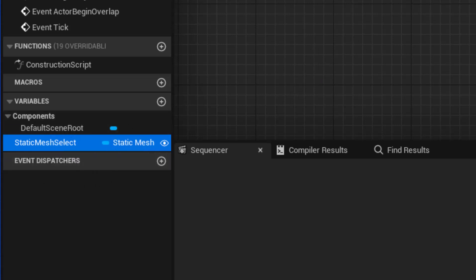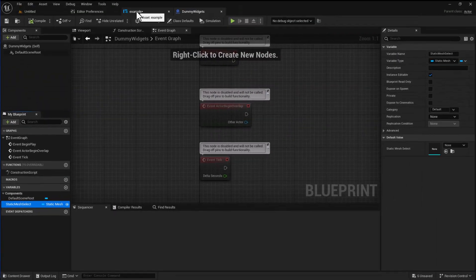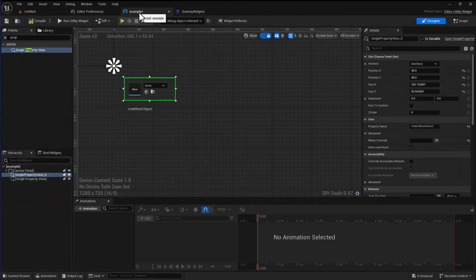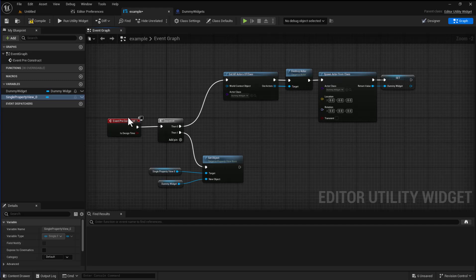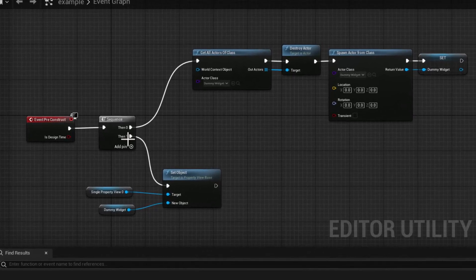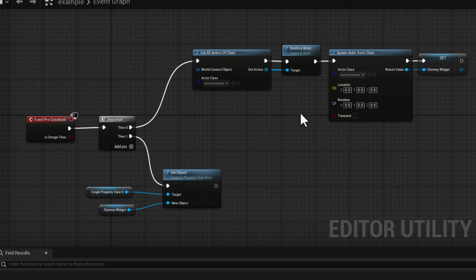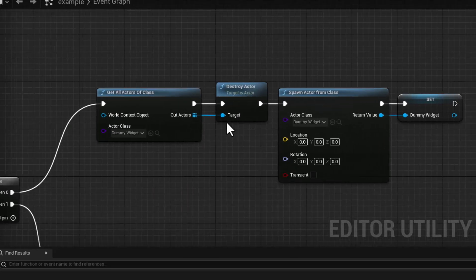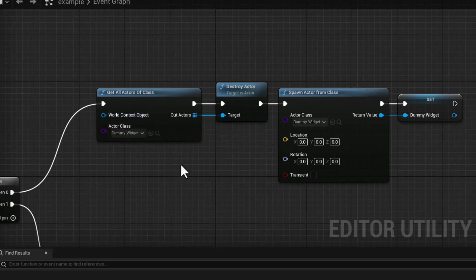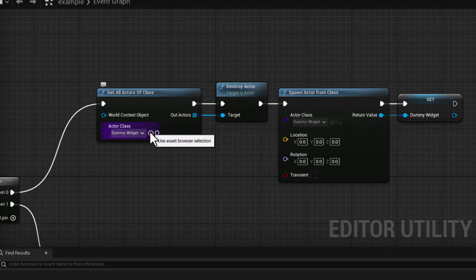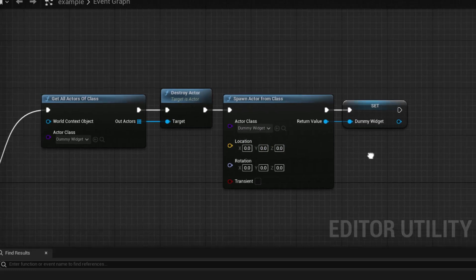So let me demonstrate by looking at the code. If we were to go into the code event pre-construct, this is what happens when you first fire up your widget. This does two things. The first thing it does is it gets all the dummy widgets in the world and destroys them. So this just means that there's only ever going to be one of these because we only need one and multiple ones are going to gum up the works.